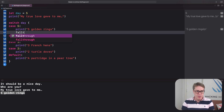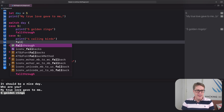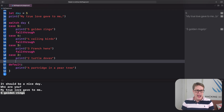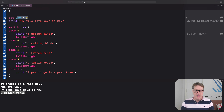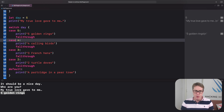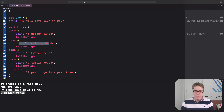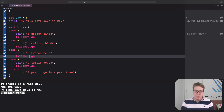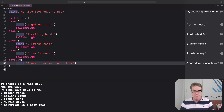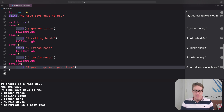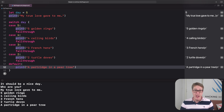That's where fall through comes in. Adding fall through after each case means when day is five, it runs case five, prints five golden rings, then falls through to case four, prints four calling birds, falls through to case three, prints three french hens, falls through to case two, prints two turtle doves, and falls through to the default case, printing a partridge in a pear tree. It works its way down — hopefully you can now see the functionality of fall through in action.